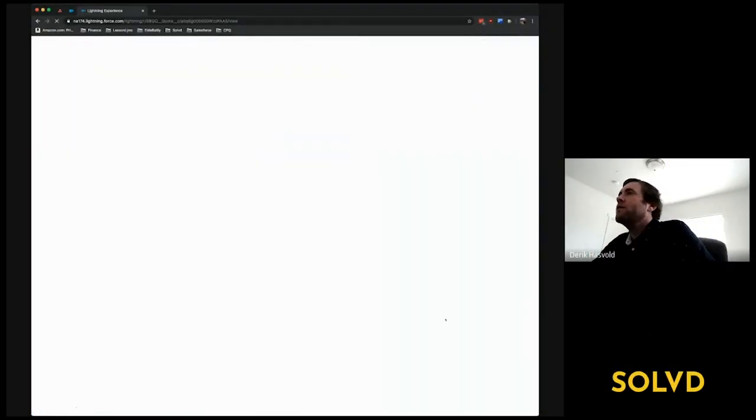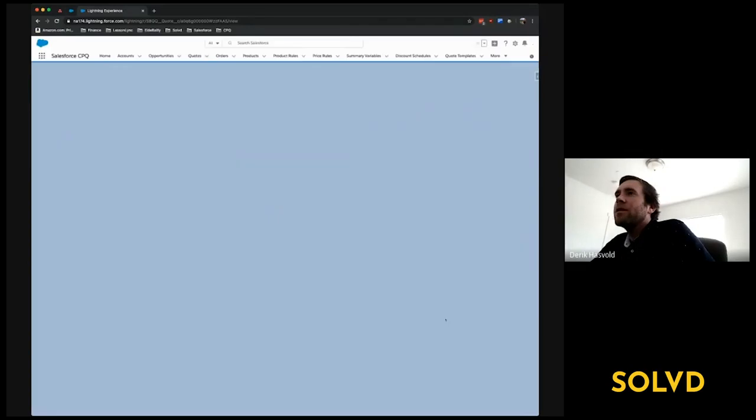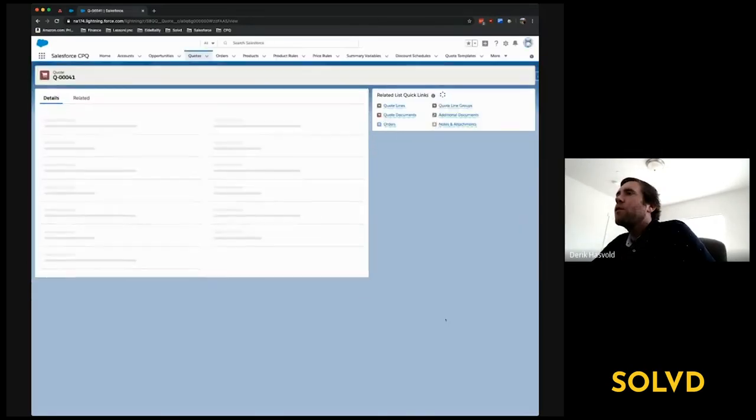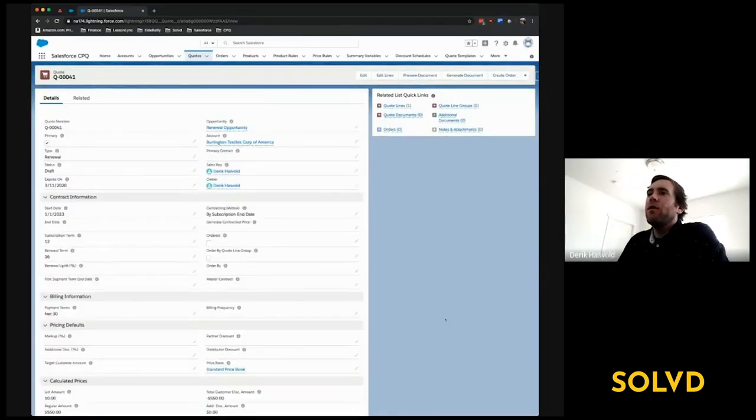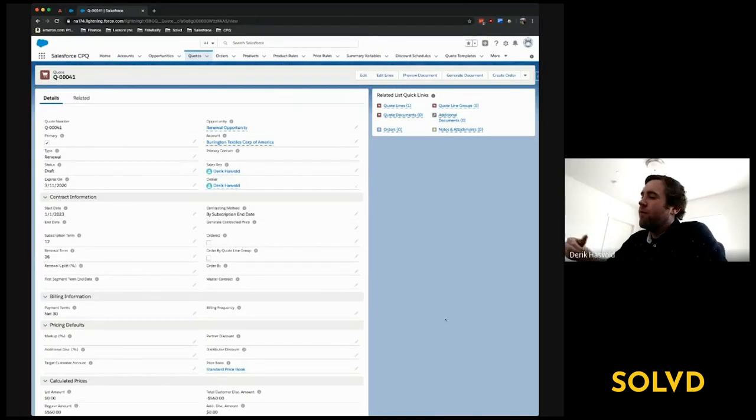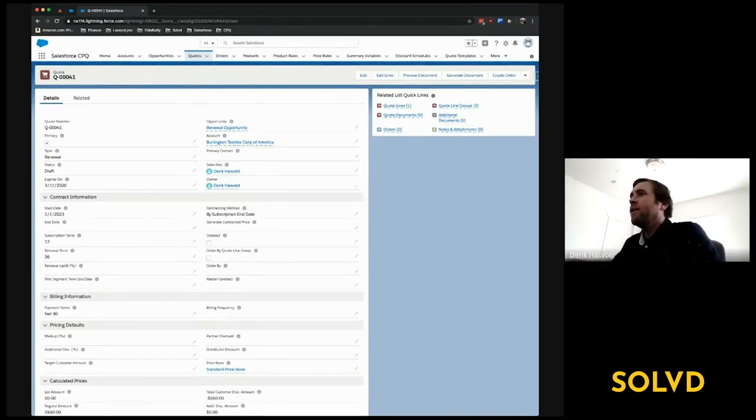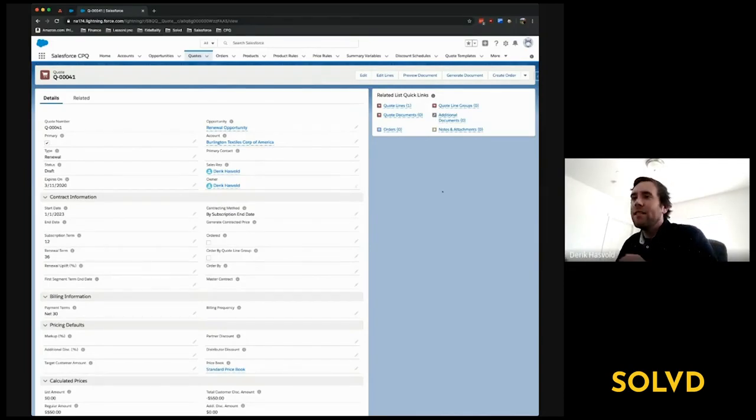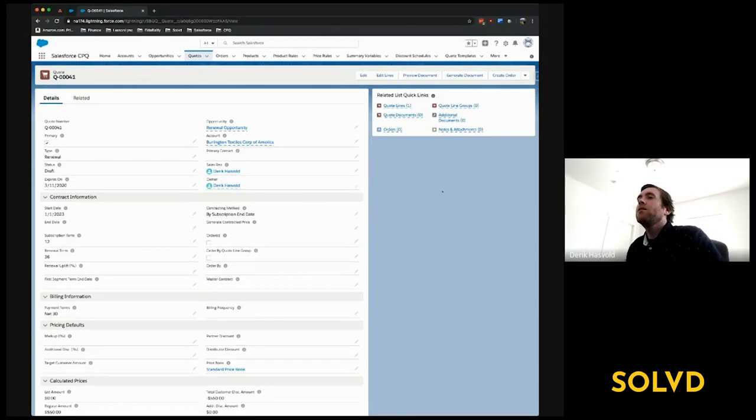We've already talked about this Salesforce Inspector Chrome extension before. Last time, I focused on the main reason I use the tool, which was to see all the fields on an object even if they're not on the page layout, and see the data.